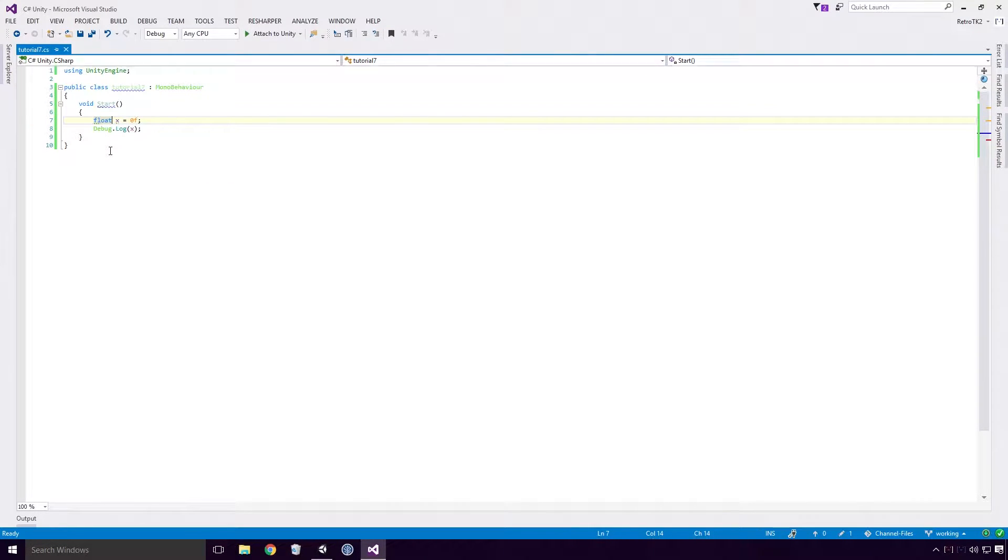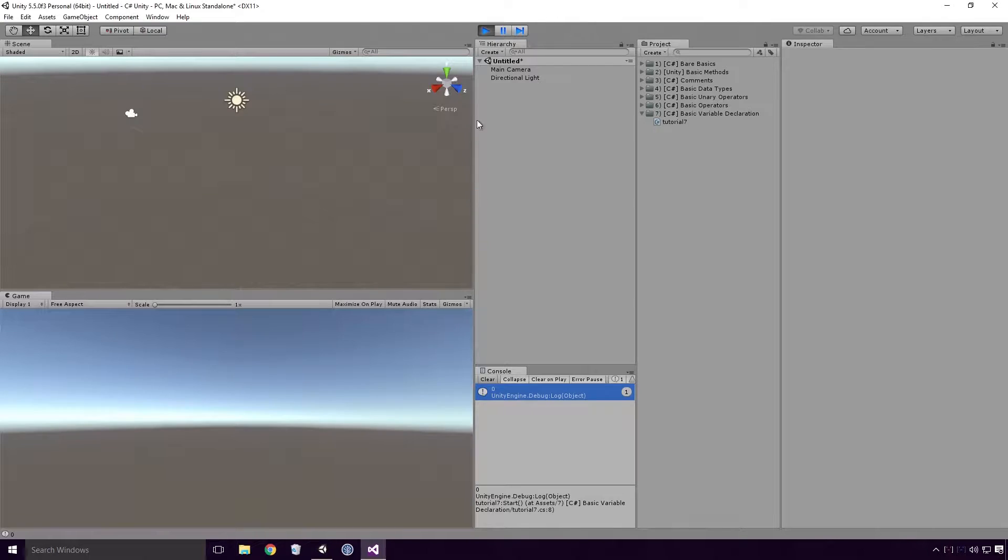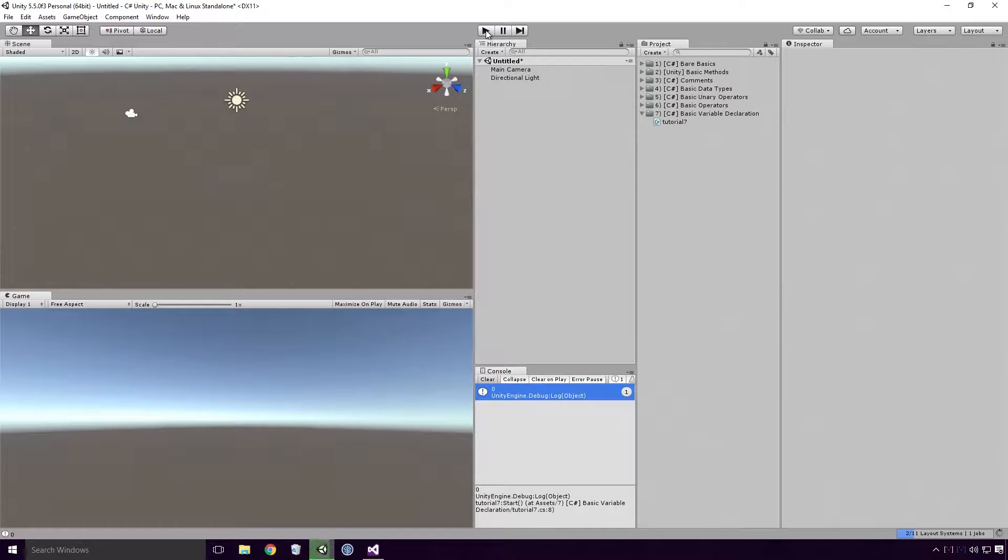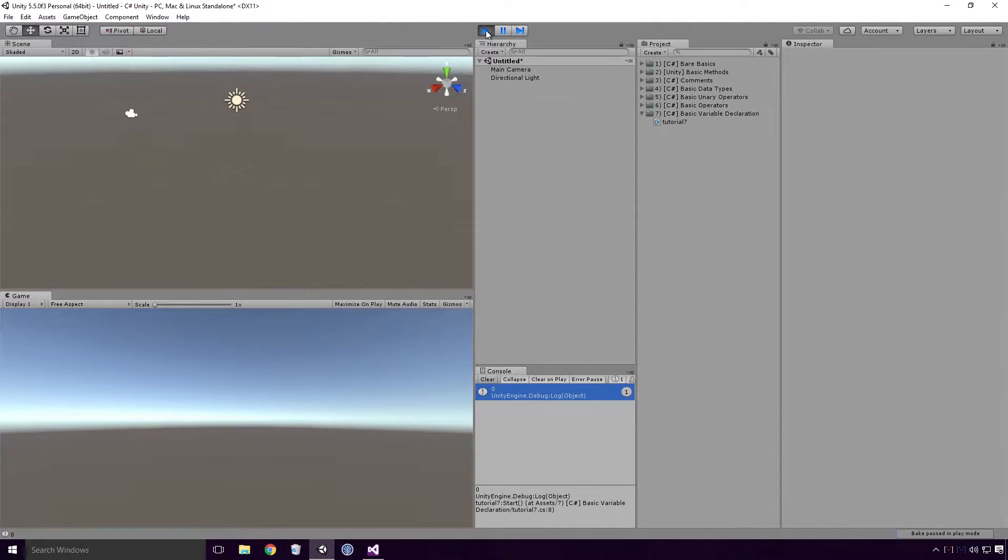If I save the script, head back into Unity, and re-run our game, you'll see that 0 is logged once again.